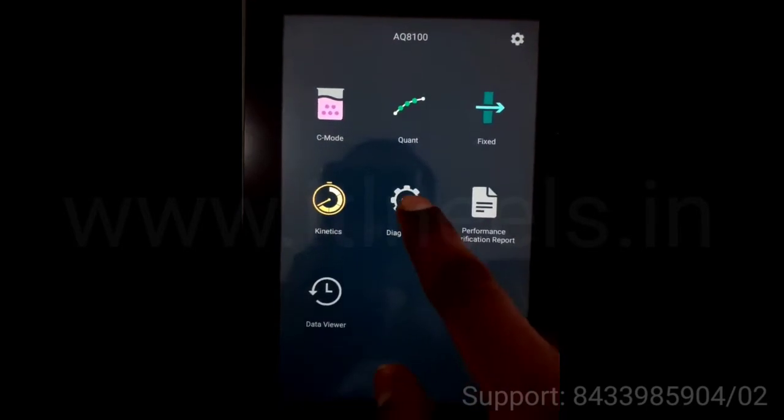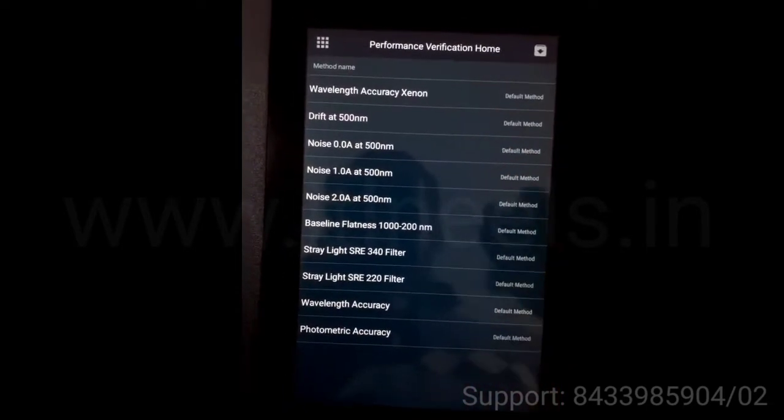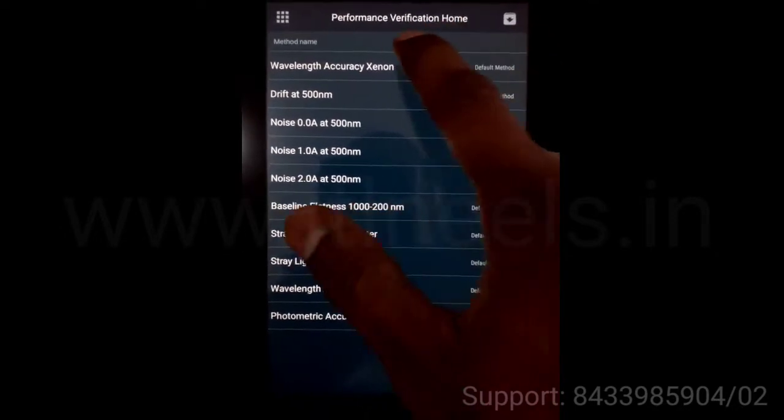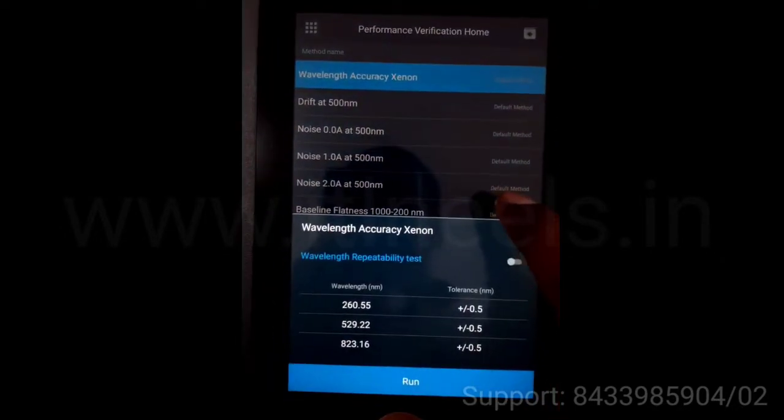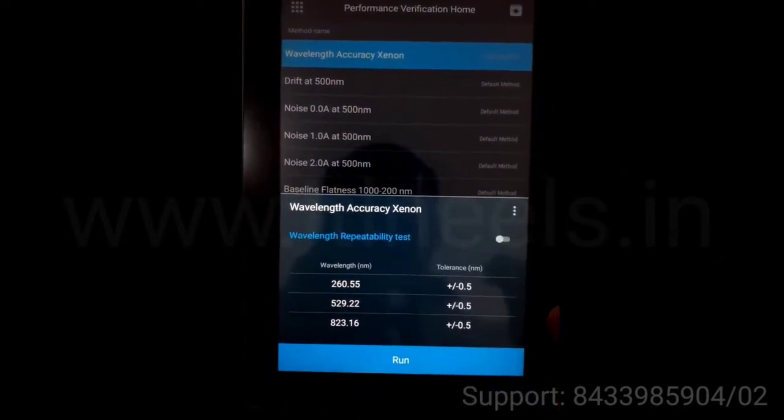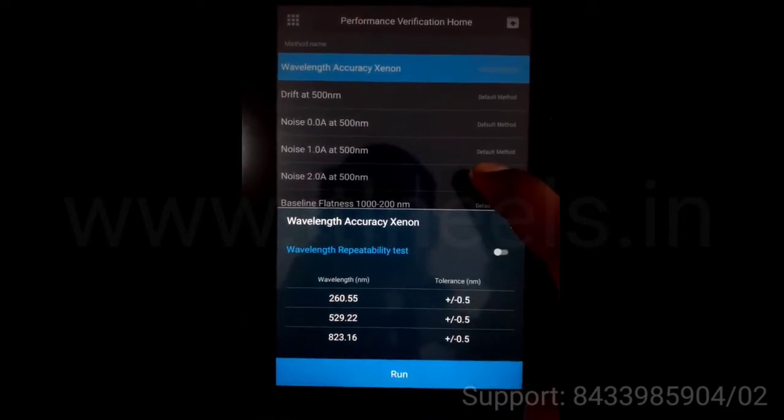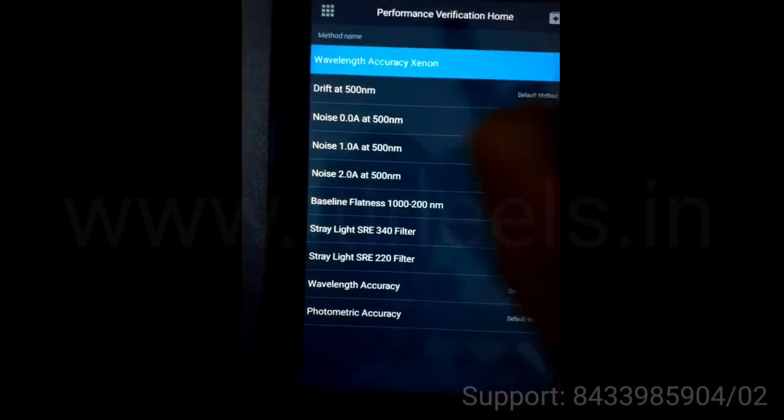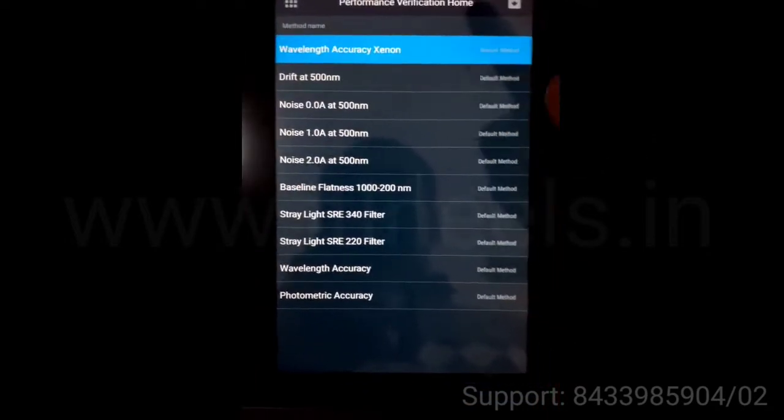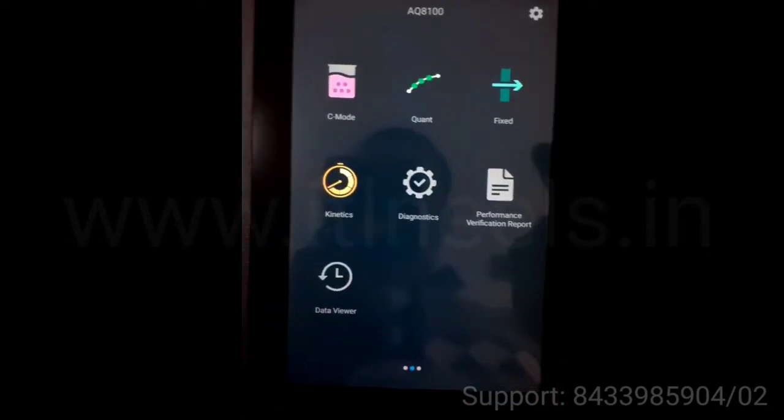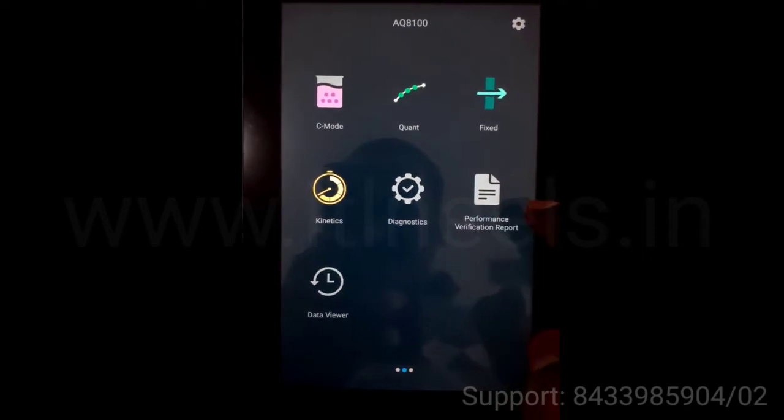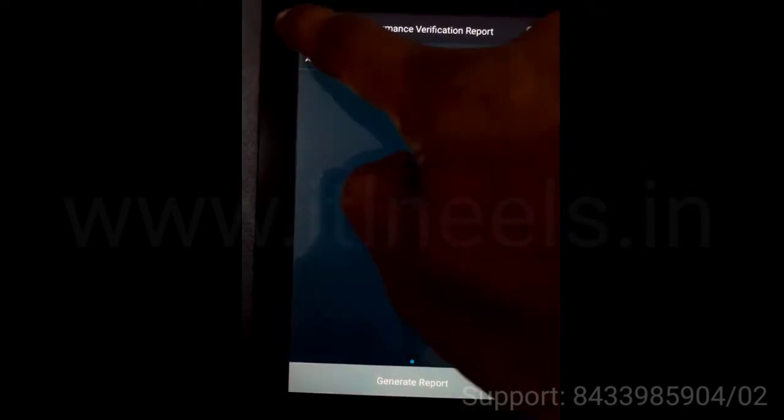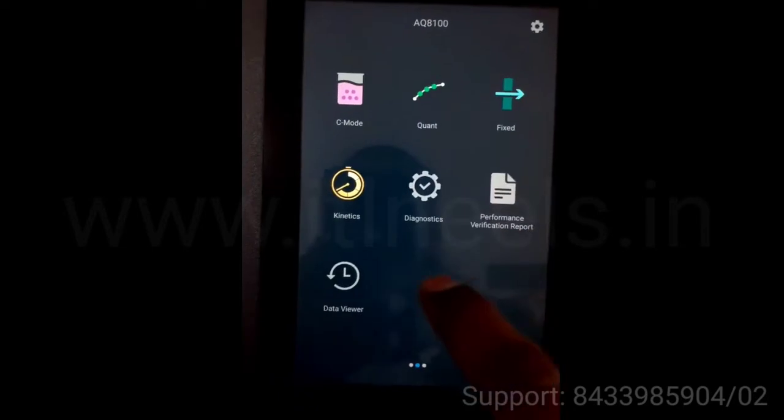Next is diagnostics. These are various performance verification tests you can perform, including wavelength accuracy. It has a xenon flash lamp which has an extended life. All this you can perform. The report will come over here. You can take a printout as well.